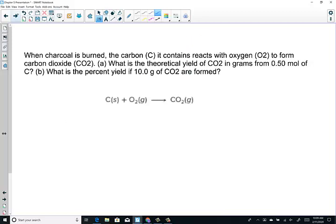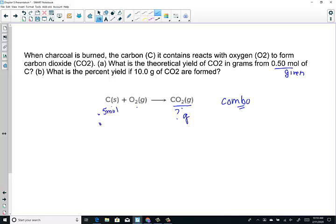Let's try an example problem. When charcoal is burned, the carbon it contains reacts with oxygen from the air and forms carbon dioxide — solid carbon combining with molecular oxygen forming a molecule of carbon dioxide. That's a combination reaction with just one product. What is the theoretical yield of carbon dioxide in grams if we're given 0.5 moles of carbon? We're given moles of carbon and want to know grams of carbon dioxide — a mole-mass problem on our stoichiometry roadmap. Given a mole, calculate a mass.